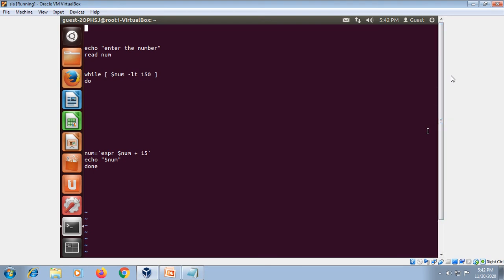Your next program is the until statement. The until loop is similar to the while loop. However, the until loop executes till the condition is false, whereas the while loop executes till the condition is true. So the until statement is the opposite of while — when the condition is false, until executes; when the condition becomes true, until stops executing.